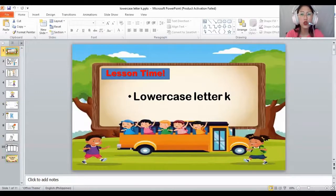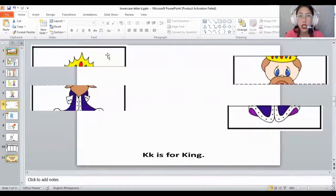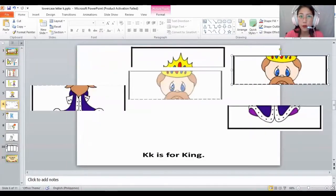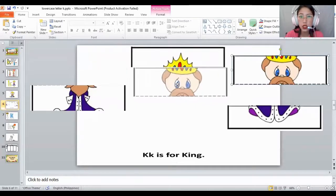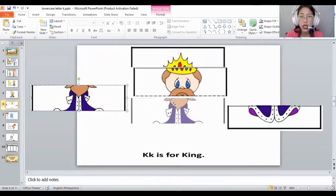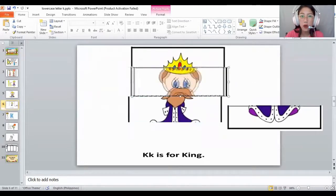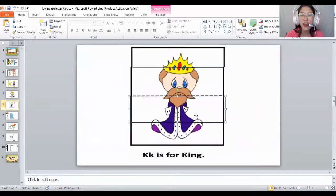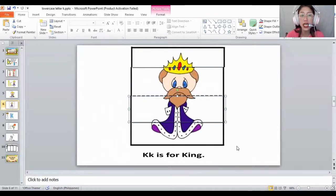And you need to look at here. What puzzle is this? Oh, you need to guess it. You need to paste it. Let's look at what puzzle this is. This is a king. Very good. And K is for king. Good job, everyone. This is a king and K is for king.